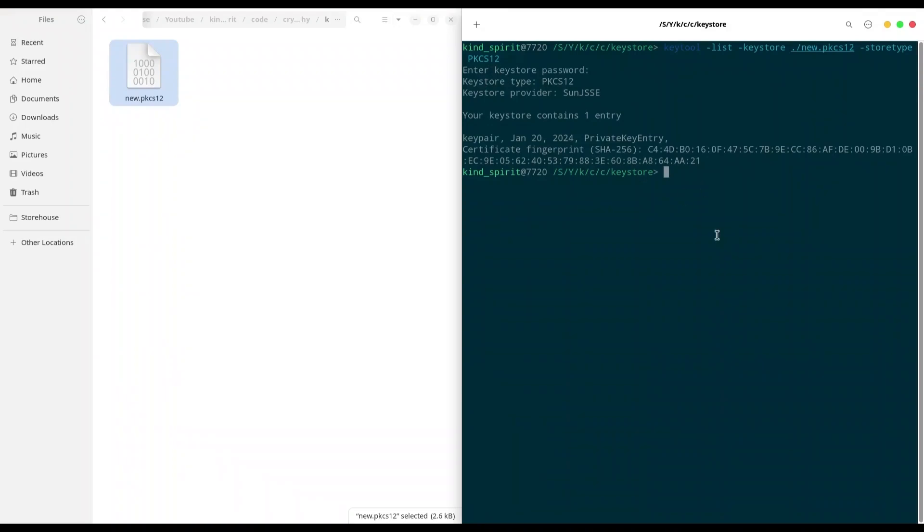And then type OpenSSL PKCS12 in, path to your Key Store, out, and path where you want to store your private key.